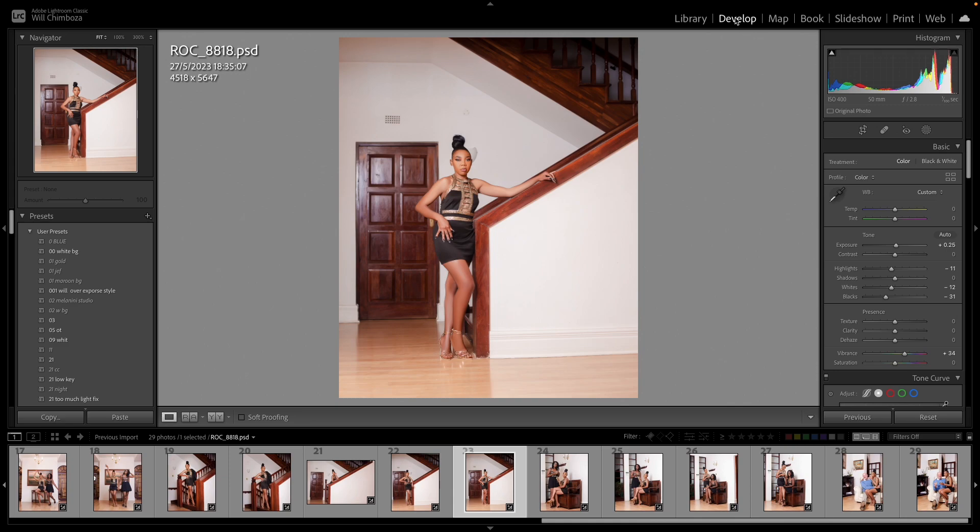Hey guys, it's Wilma from the Academy. I'm back again with another tutorial. Today I'm going to tell you how to export your pictures for social media — like Instagram, Facebook, WhatsApp, you name it. I'm going to show you how to export and actually post your pictures with quality.